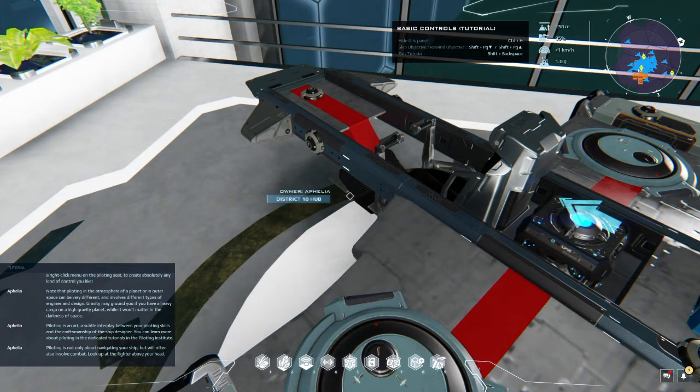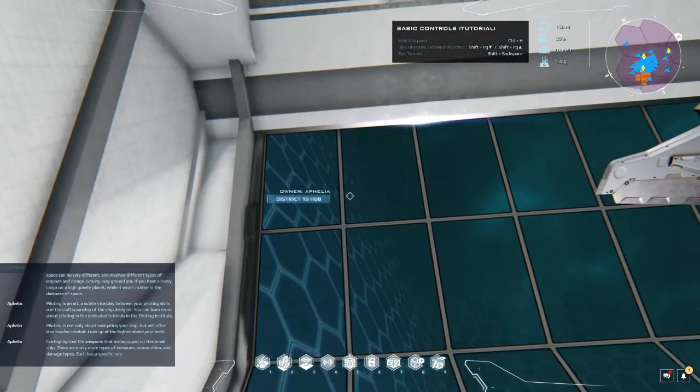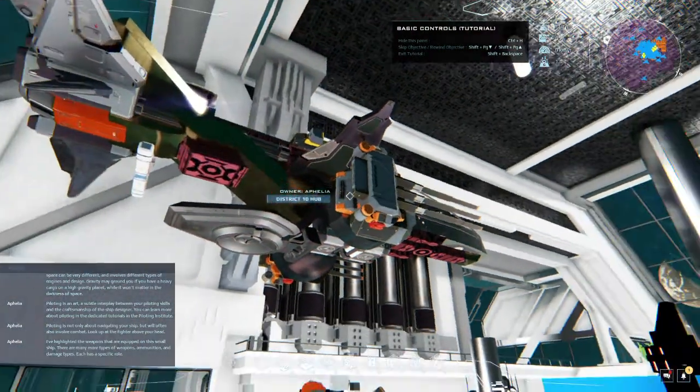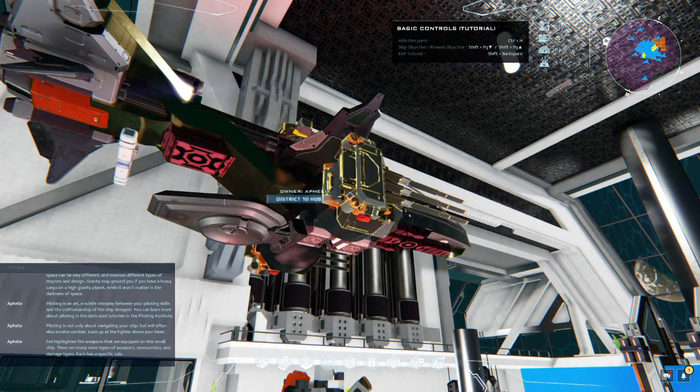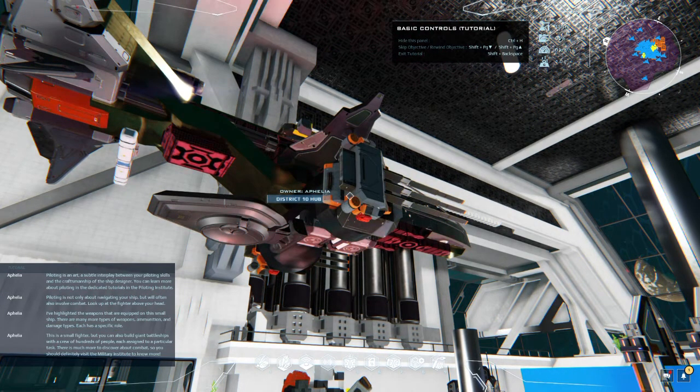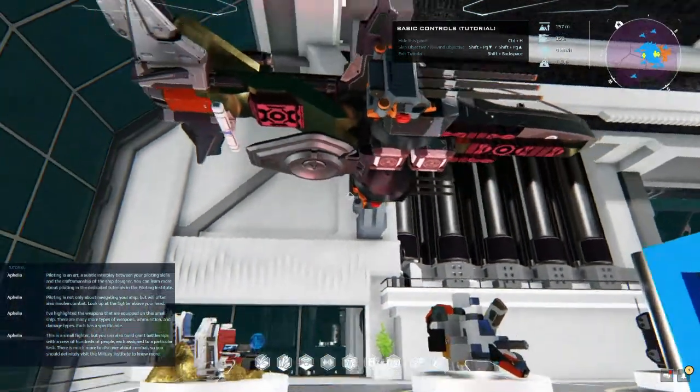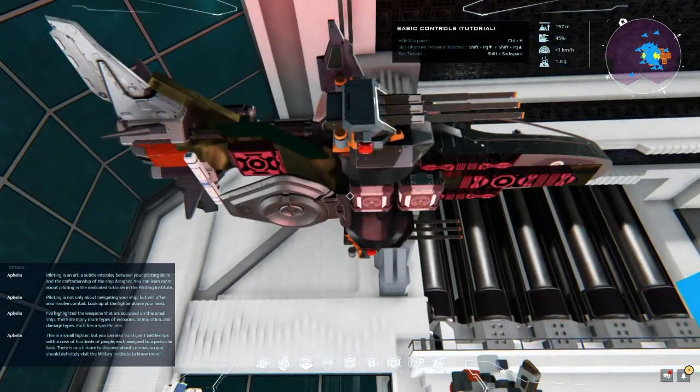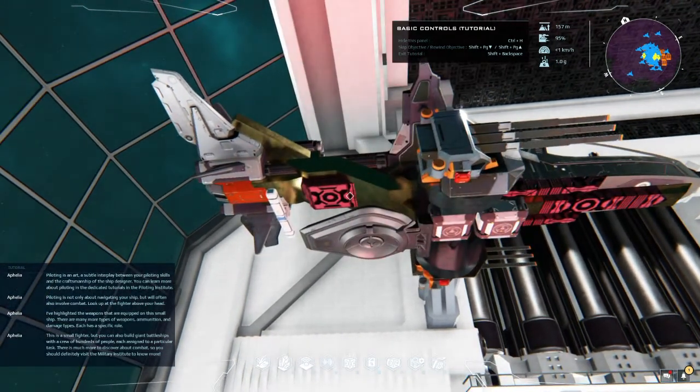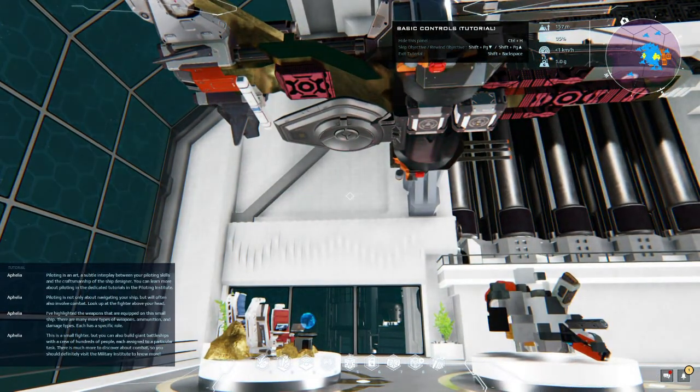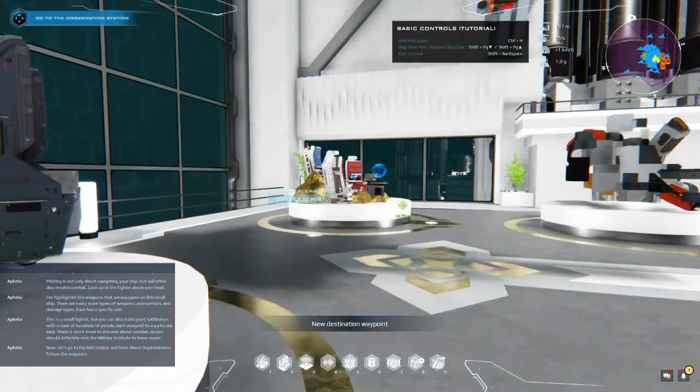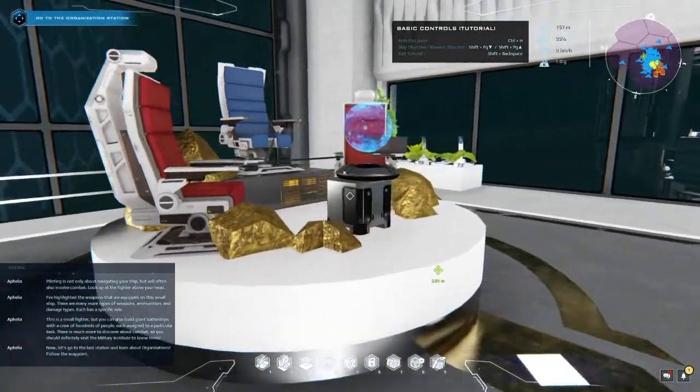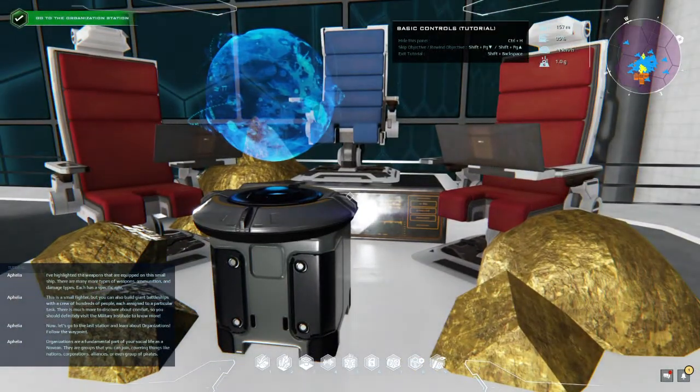Piloting is not only about navigating your ship but will often also involve combat. Look up at the fighter above your head. I've highlighted the weapons that are equipped on this small ship. There are many more types of weapons, ammunition, and damage types. Each has a specific role. This is a small fighter, but you can also build giant battleships with a crew of hundreds of people, each assigned to a particular task. There is much more to discover about combat so you should definitely visit the military institute of course.